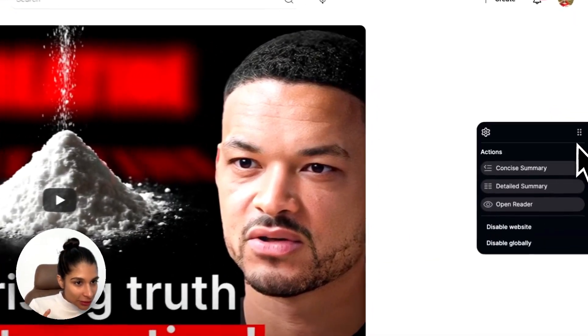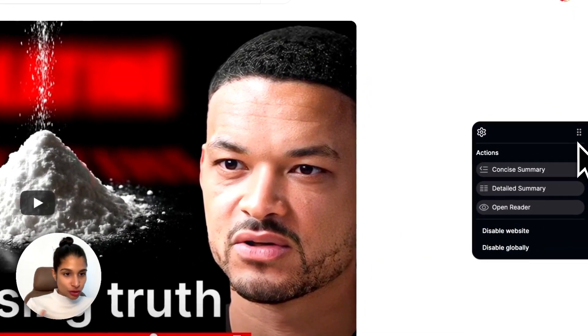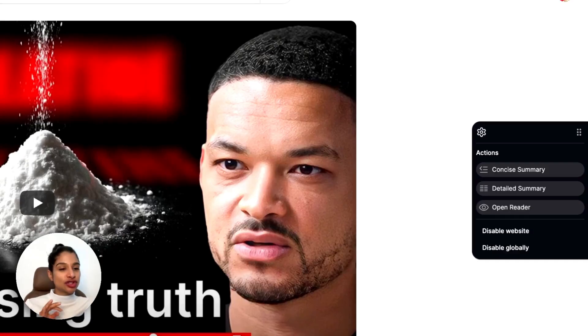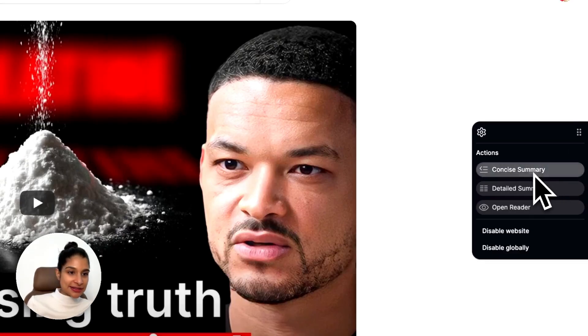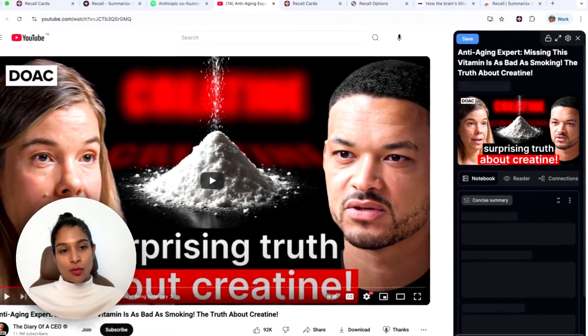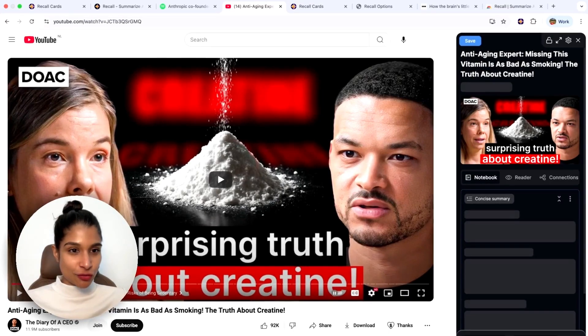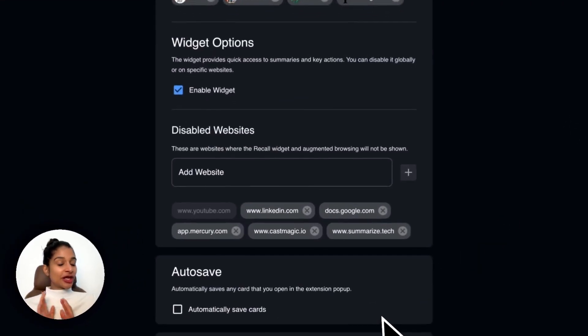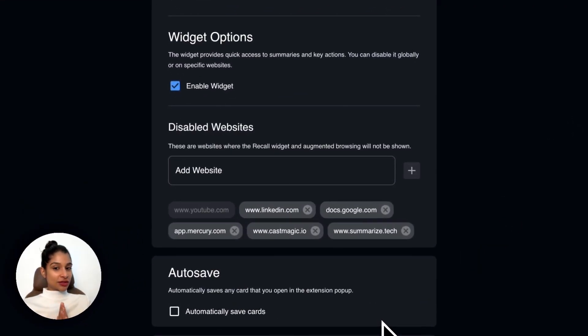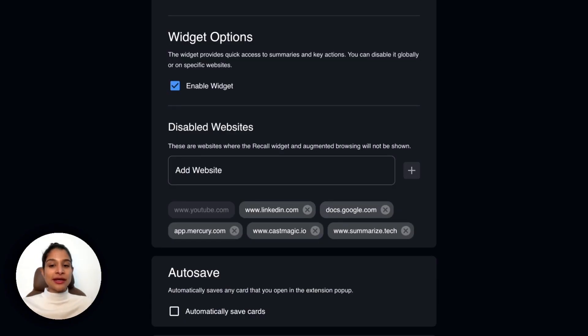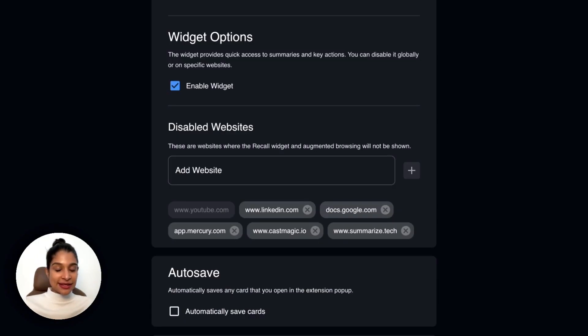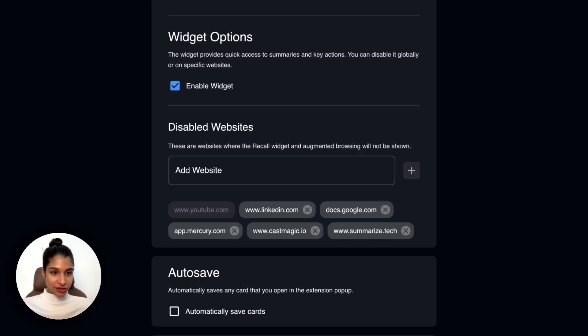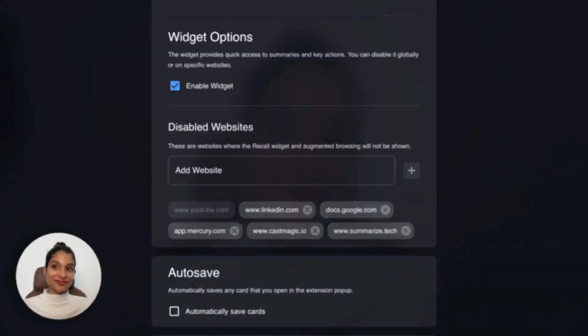Just on my settings, my browser extension settings in particular, I have it on concise summary. You can just switch it to whatever you prefer. I have augmented browsing installed. I'll talk you through that use case in a little bit. I actually have autosave turned off. Some people like autosave on so they don't have to think too much as they're browsing, but I actually like having it off just because I think a little bit more about is this something that I actually want in my knowledge base or not.